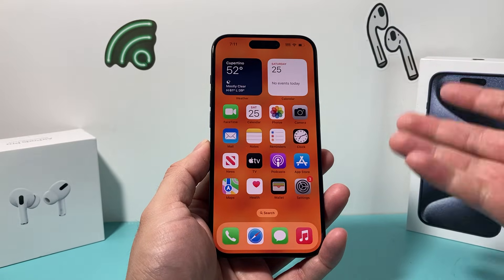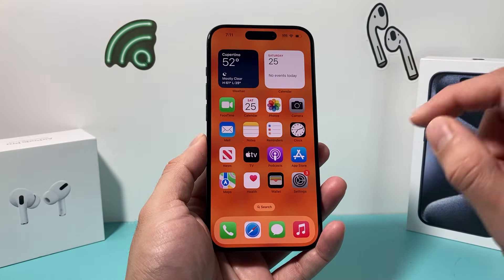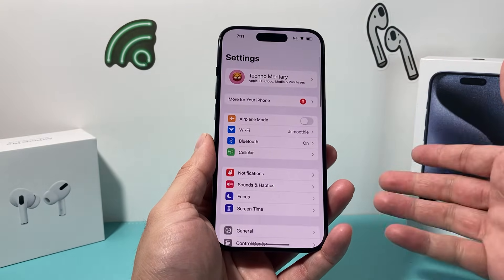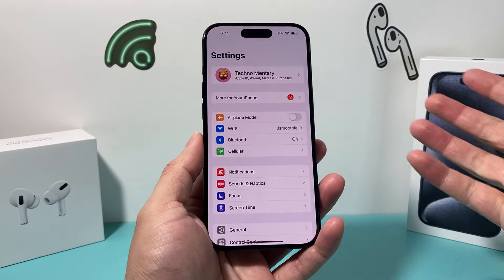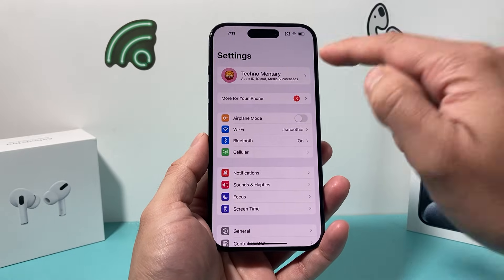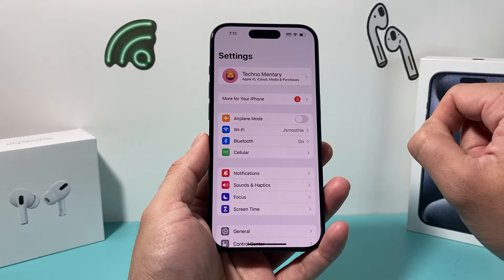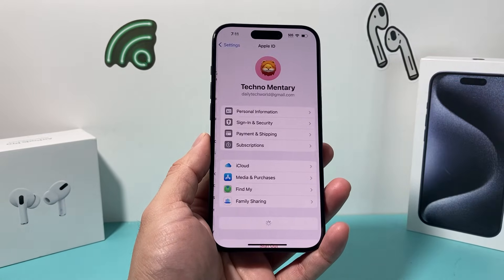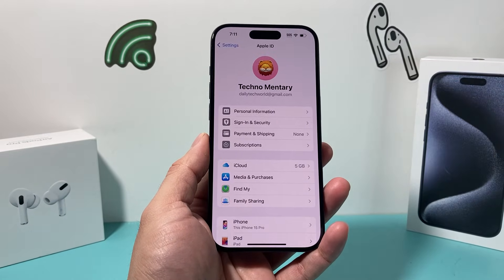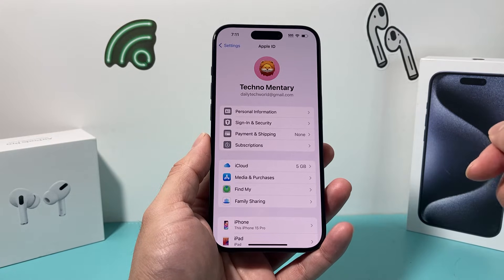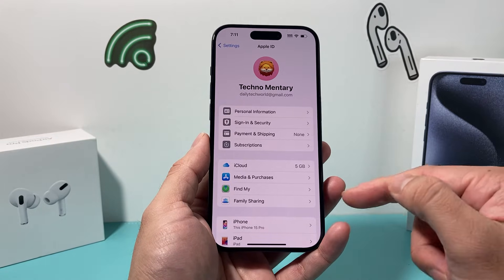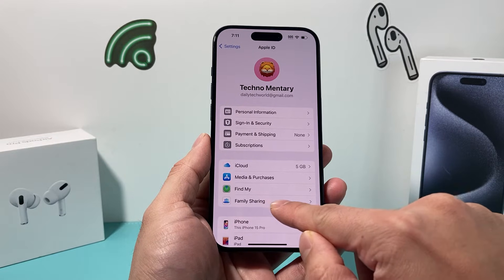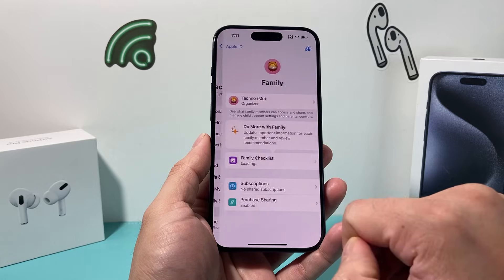It's going to be really simple. On the latest iOS version, all we do is simply go into Settings. Once you go into Settings, you should see your Apple account — click on that. And once you click on it, if you have family sharing enabled or turned on, you should see an option here for family sharing.